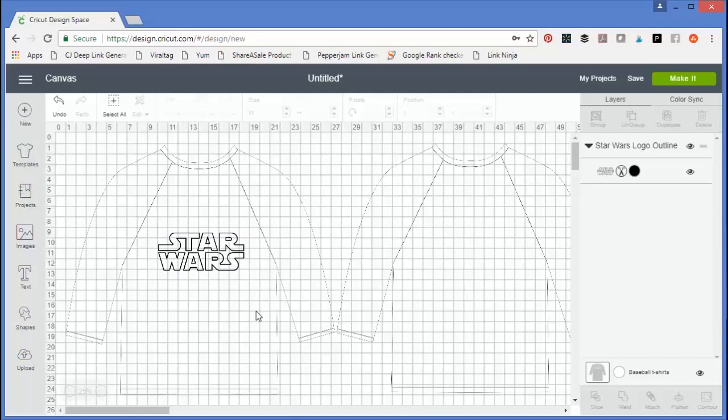Templates are wonderful if you would like a reference for the size. They also help visualize the project on the actual surface, whether it be a t-shirt or other surface.